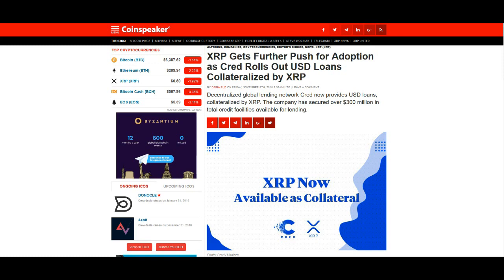Now that being said, this article, like I said, I found very interesting. It says XRP gets further push for adoption as CRED rolls out USD loans collateralized by XRP. I did speak about this before on one of my other videos when this first came to the forefront. It just piqued my interest.